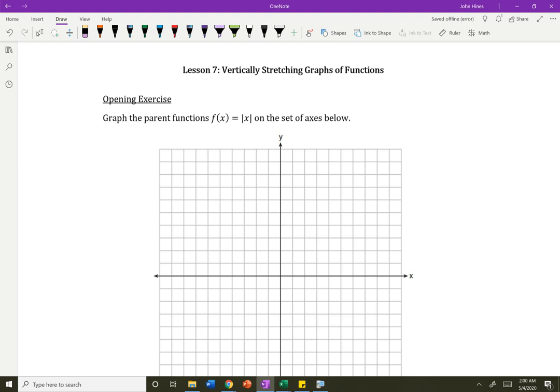Hi everybody, welcome to lesson 7 in which we're going to stretch the graphs of our functions. In the last lesson we slid the graphs around, now we're going to stretch them vertically. We're going to pull them so they grow faster or they grow slower.